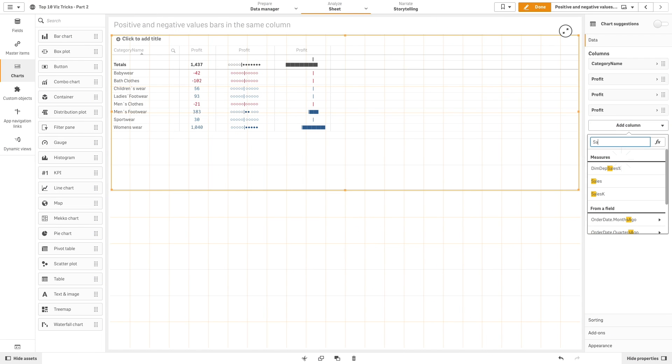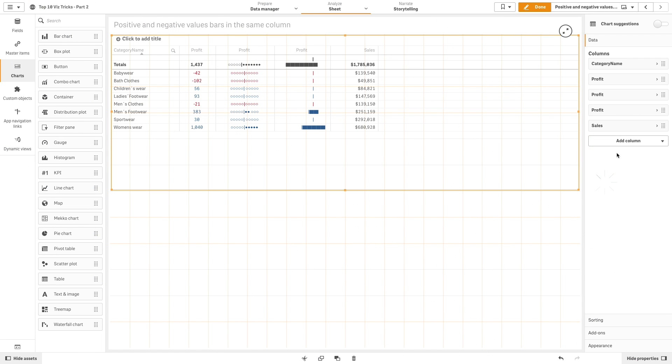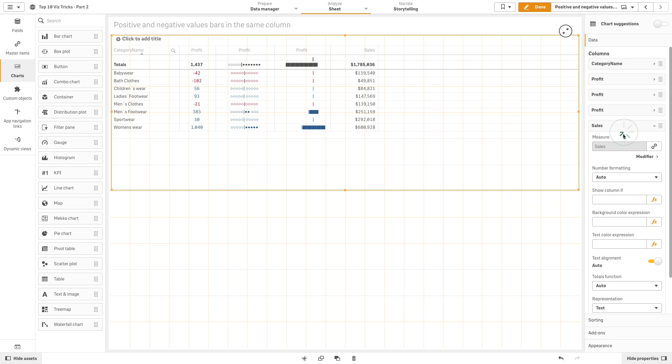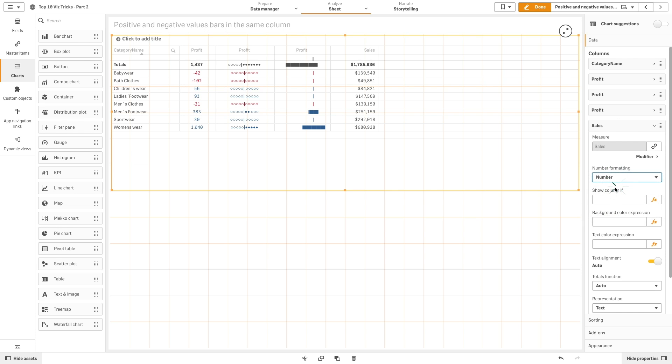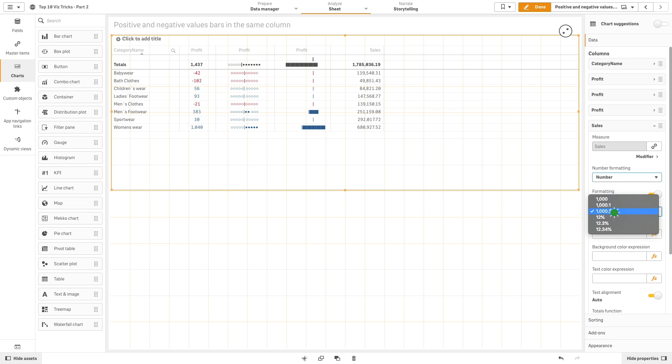Now let's add another column for the sales and again we will change the number formatting to make it easier to read.